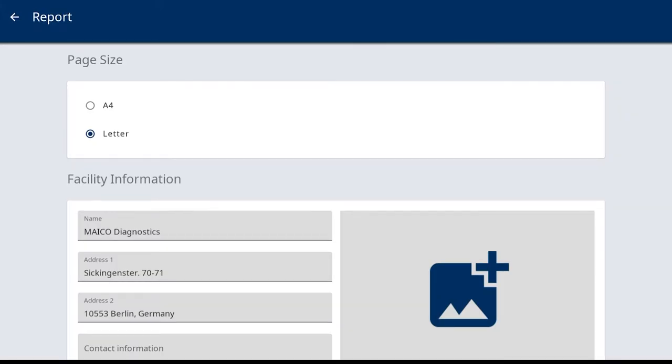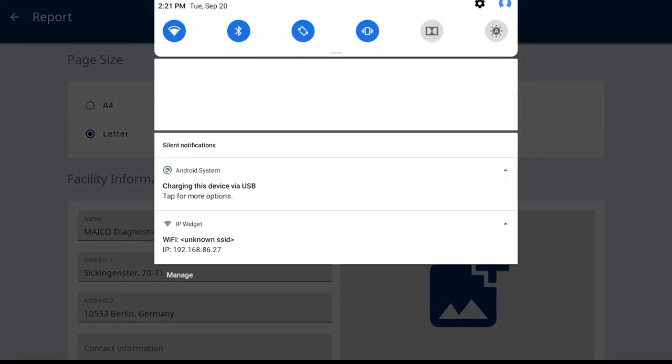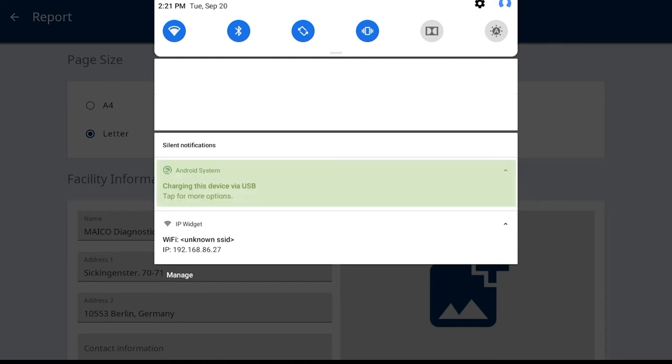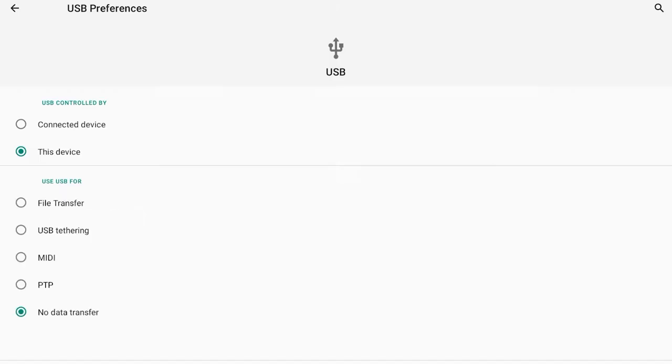To do this, pull the menu down from the top with a hold and slide motion. The Android quick settings menu will display. Locate the setting charging this device via USB, tap for more options. Once opened, no data transfer will be selected. Select file transfer, then select back.